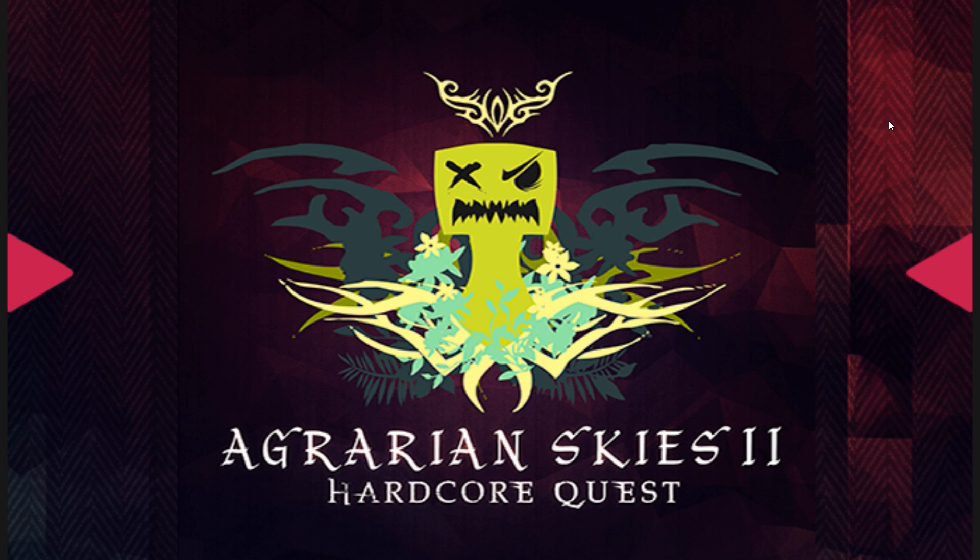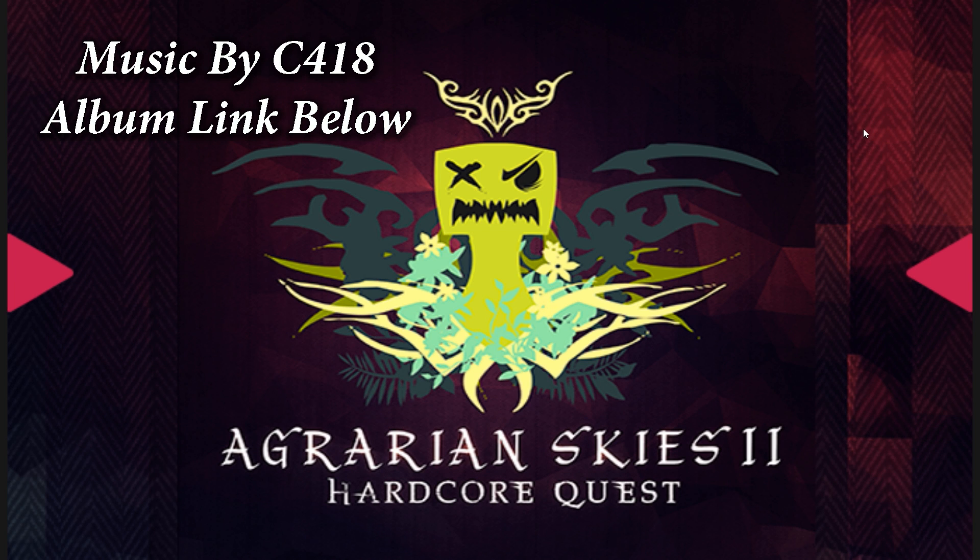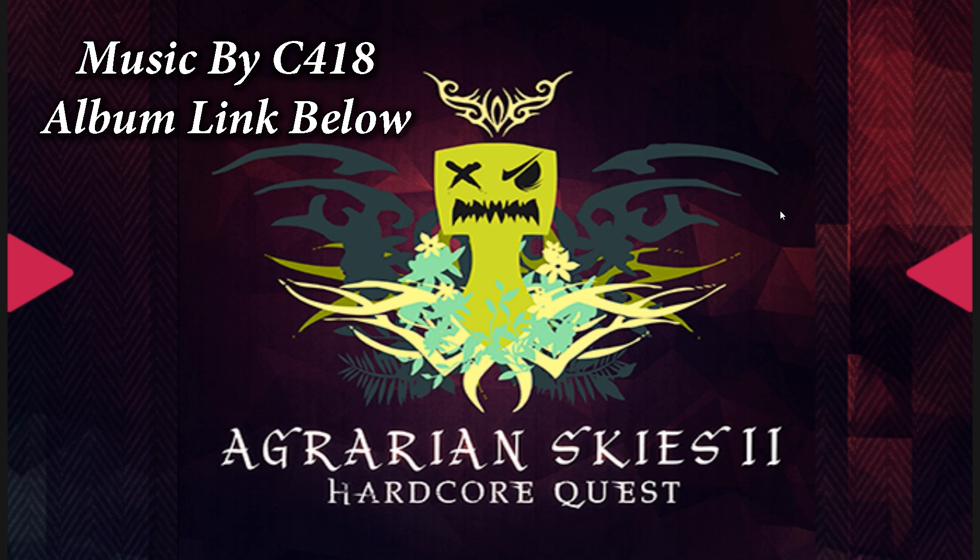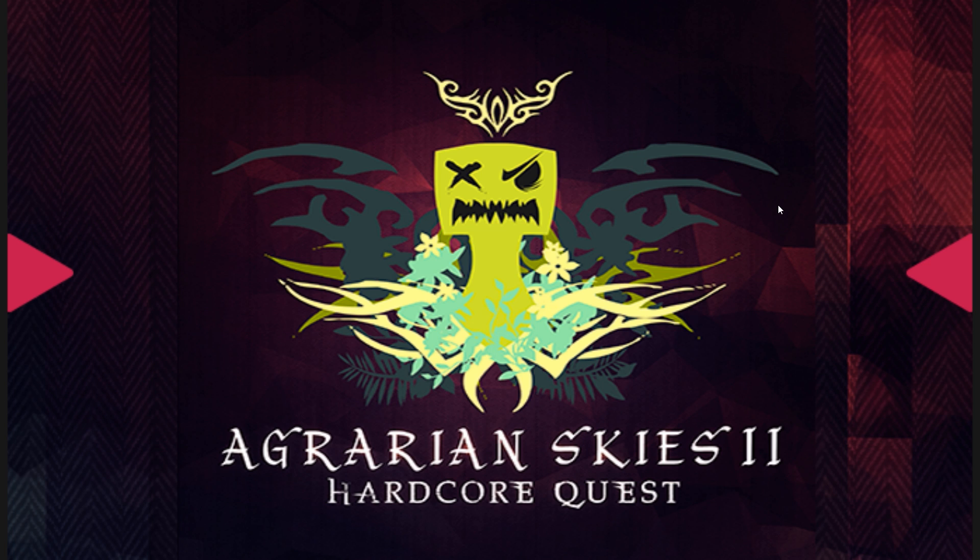Good day Minecraftians, PurpleMentat here bringing you an Agrarian Skies 2 Hardcore Quest tutorial. In this video I will be covering how to use MultiMC to play Agrarian Skies 2 Hardcore Quest on Mac OS X and Linux.